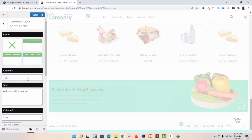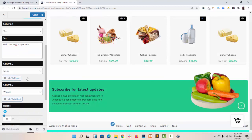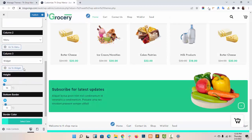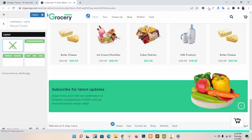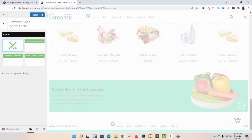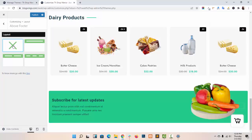In Layout 3 you will get Column 1, Column 2, and Column 3. If you don't want the above footer on your site, you can just click this and disable it from the website.